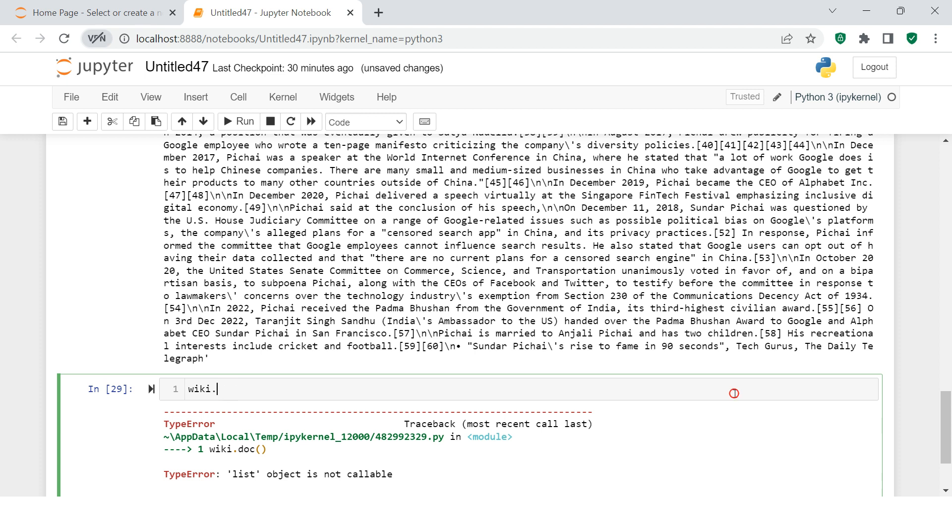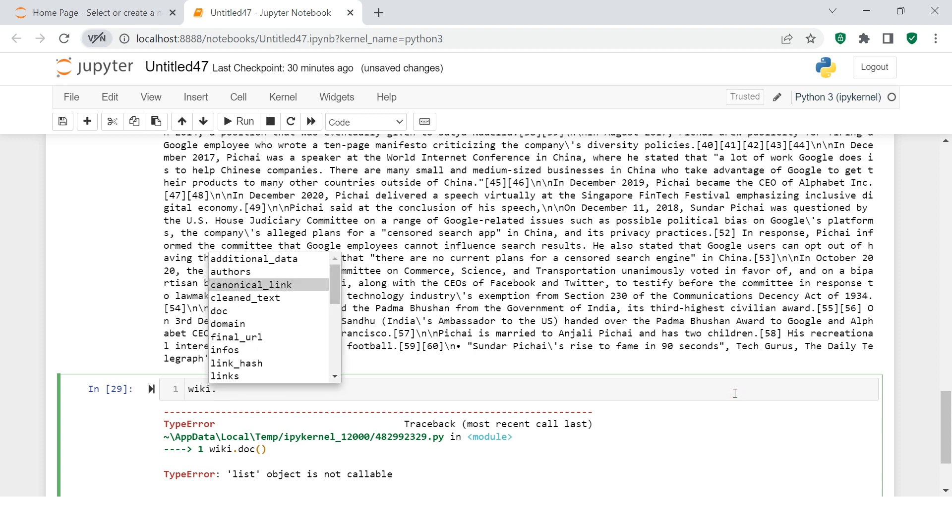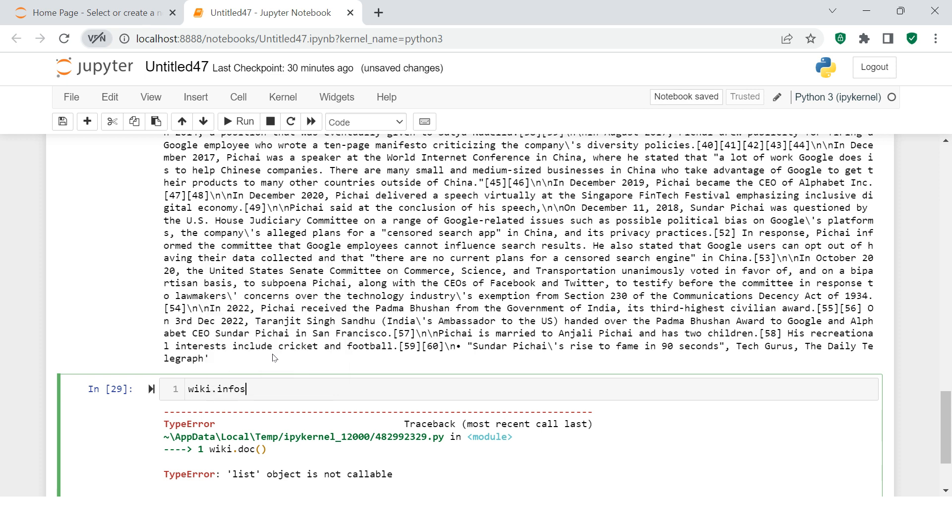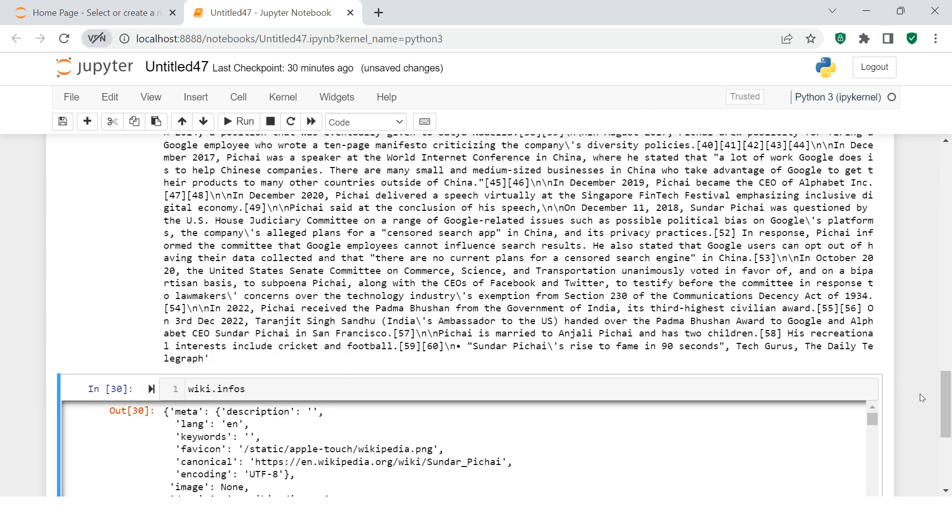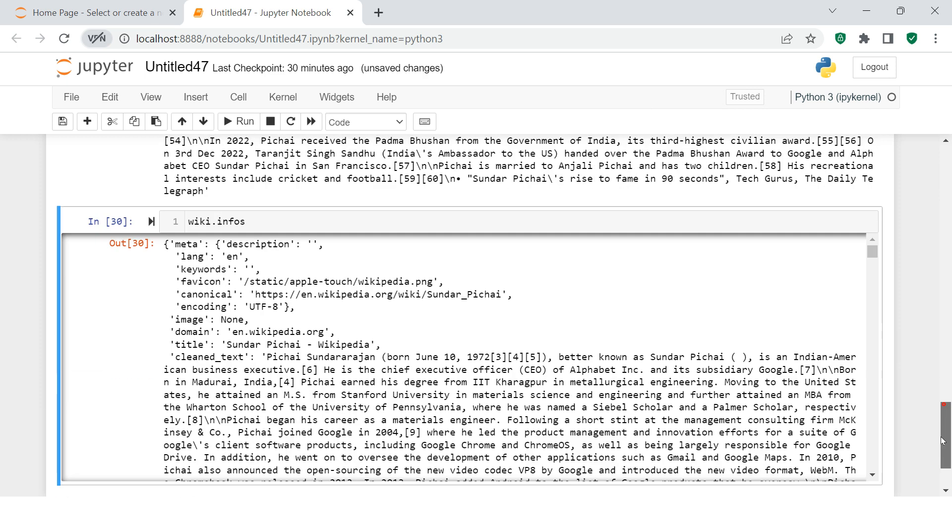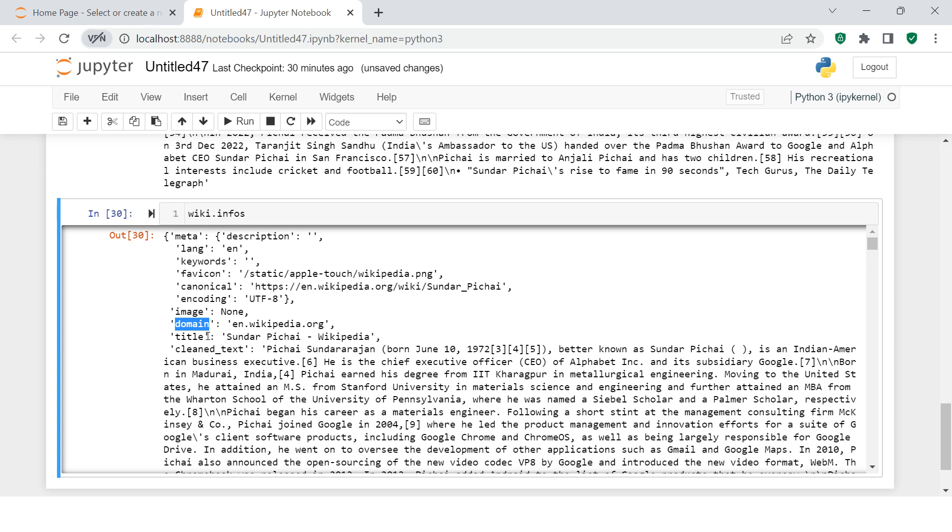But there are many other functions you can try. For example, let's try infos. When you use this, you see it is classifying all the contents available on that Wikipedia page—for example, meta information is blank, language used in that particular Wikipedia page is English. If it couldn't extract the image, then what is the domain? When you say wiki.domain you'll get this domain.